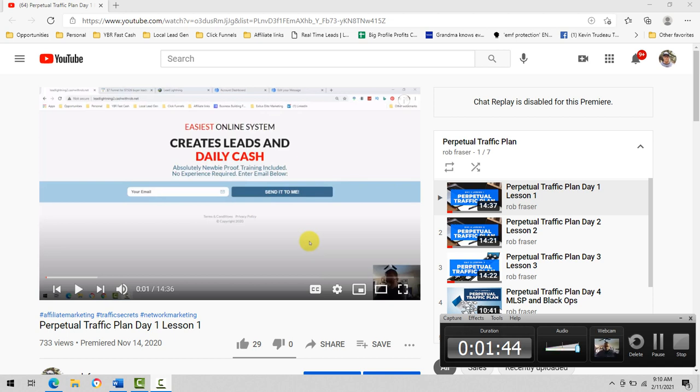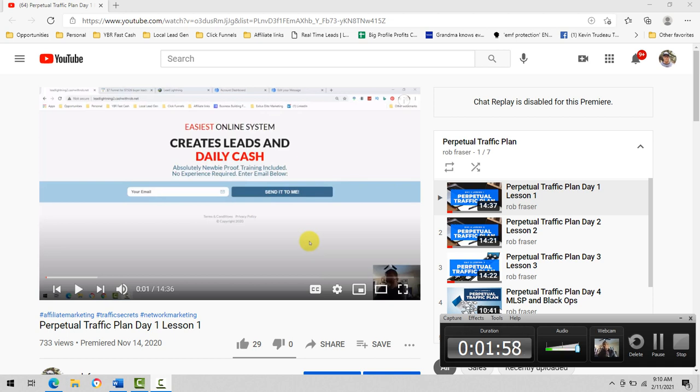I just want to provide this short intro because some people, they may not want to do social media. Some people may just want to do paid traffic and go that route. Some people may just want to put out content and let that content build up for traffic.